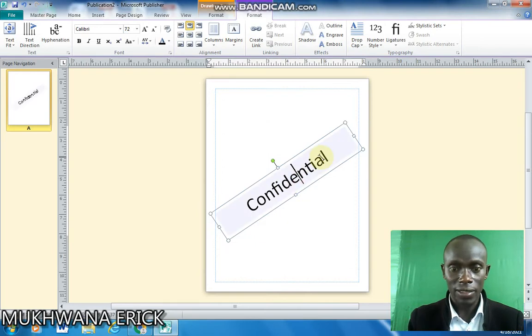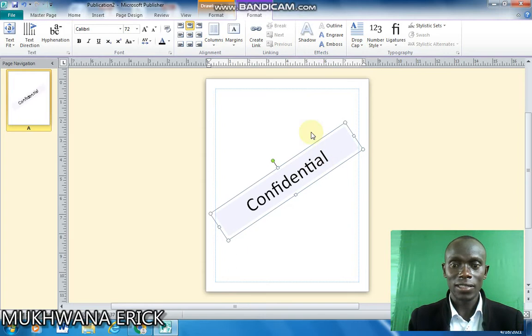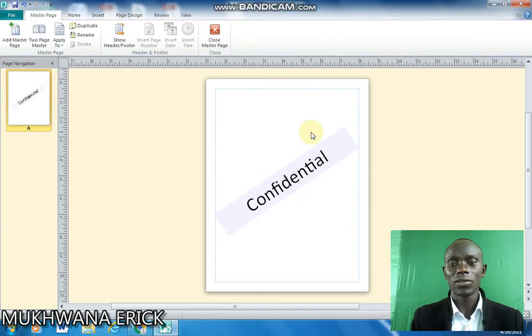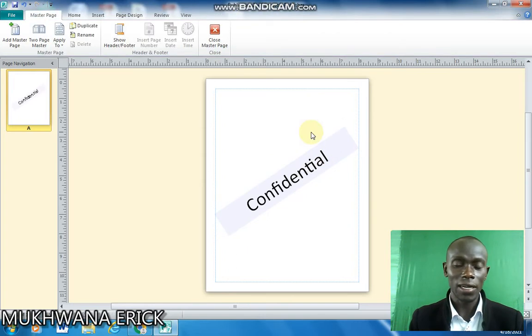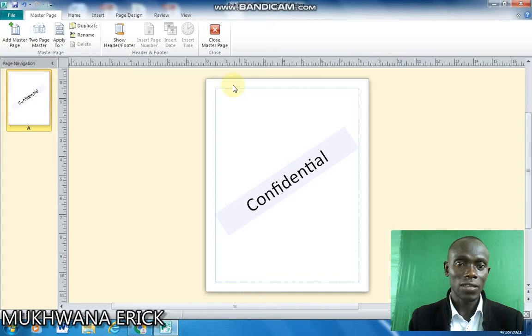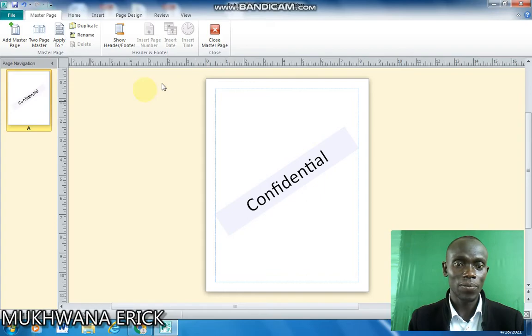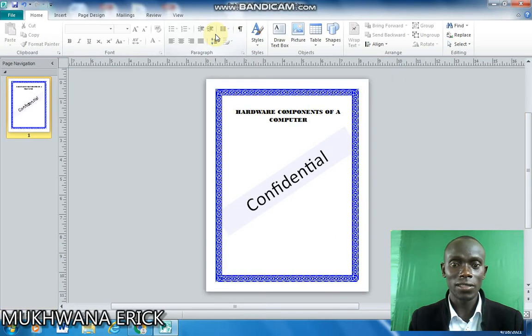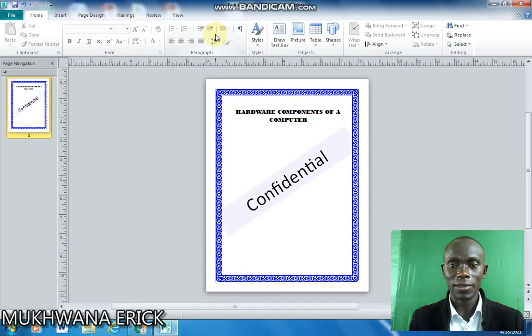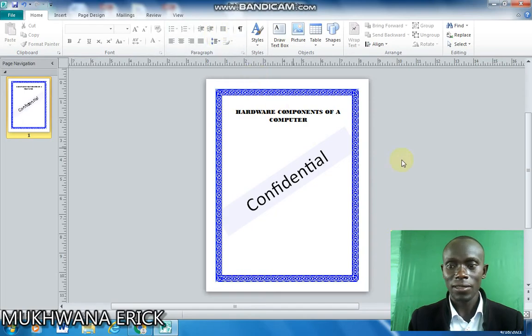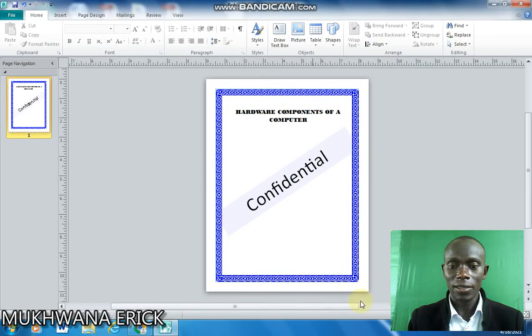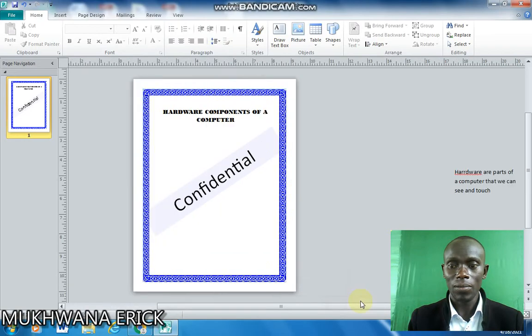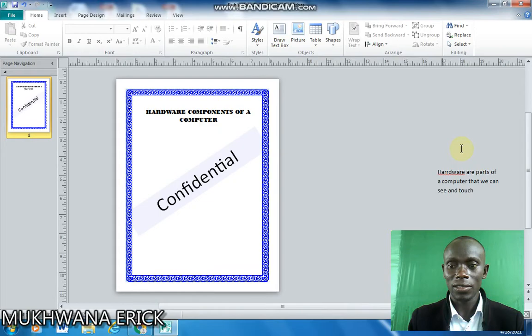So you can see some blue transparency. So that is the text I want to appear as my watermark. So I'll simply exit my master page by clicking on close master page. And there it is. That will be my watermark.